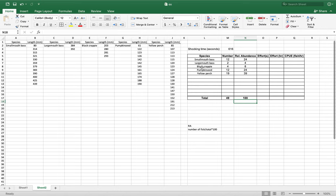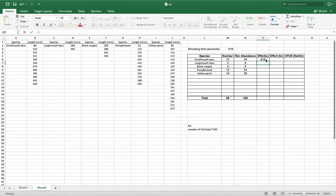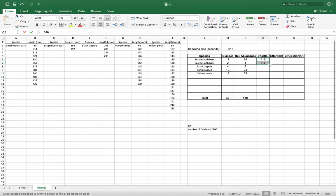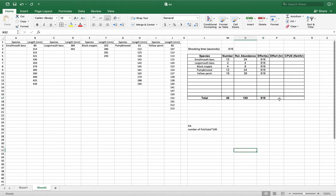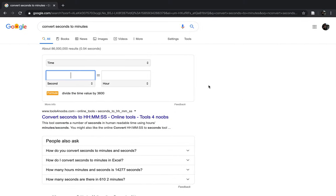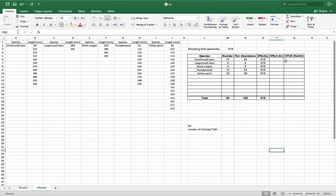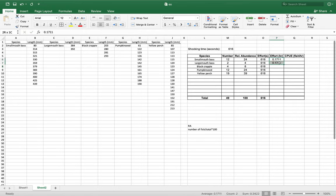So right now we have our shocking time. This is how long we shocked, either boat shocking, backpack, electrofishing. We did it for 616 seconds. We can just drag those all down. So we know we shocked for 616 seconds in total. Now we're going to convert our effort in seconds to effort in hours. Most of us can just go right online, do a converter. So 616 seconds in hours is .1711. Since we have two of them, we can drag it down.